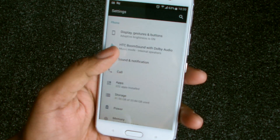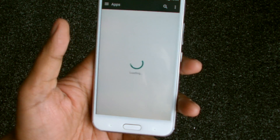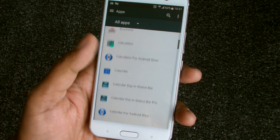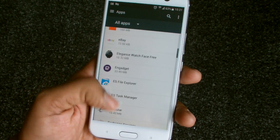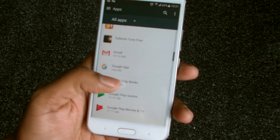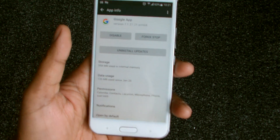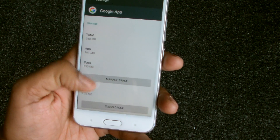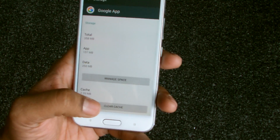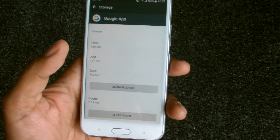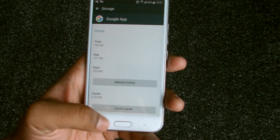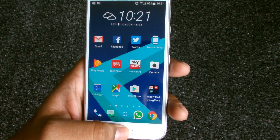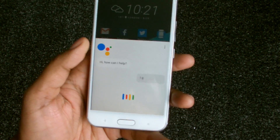Once you've done that, go back to Settings and go to Apps. Let them load up, then find the Google app. You can see the version I've got installed, which is for ARM64. Go to Storage and scroll down to Clear Cache. Clearing the cache removes whatever was stored in memory that was stopping Assistant from enabling.